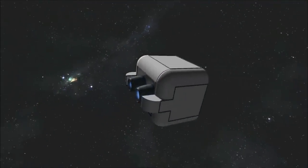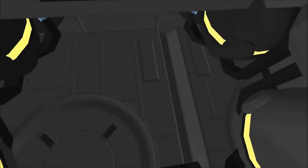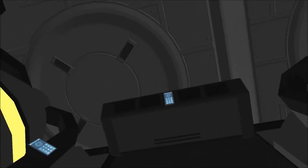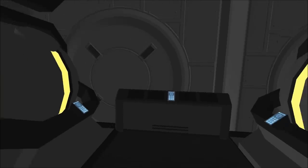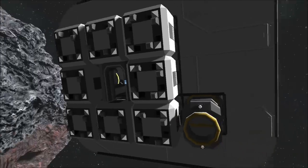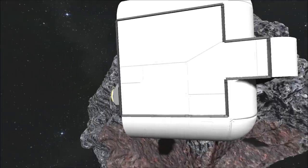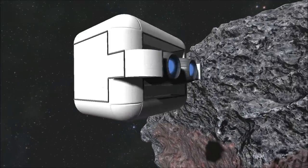Next we have the propulsion module, which features two large thrusters and four gyroscopes, providing a significant increase in acceleration and maneuverability when attached to a frame.